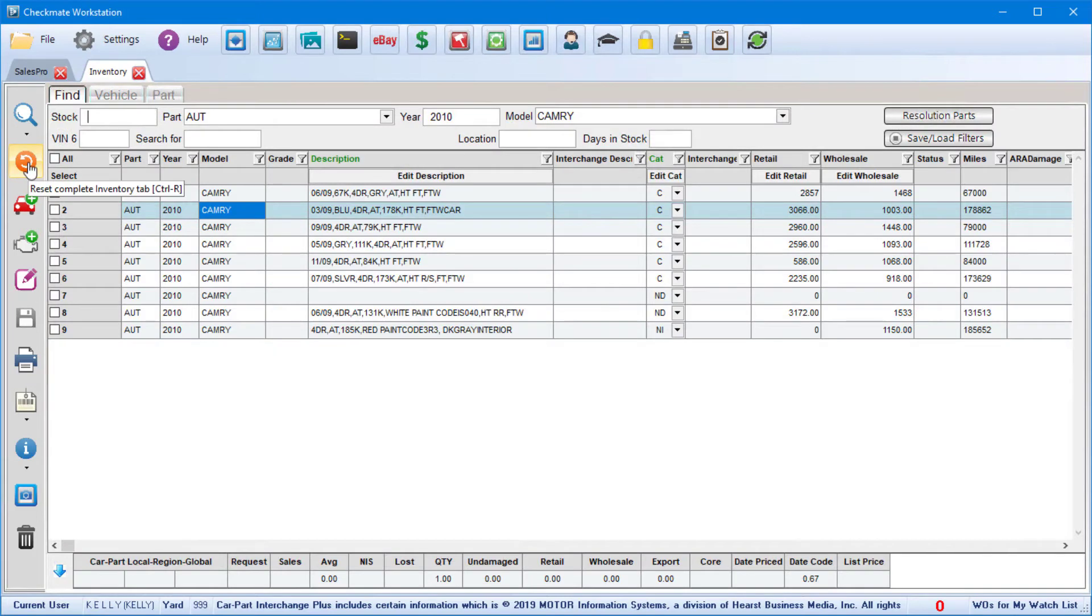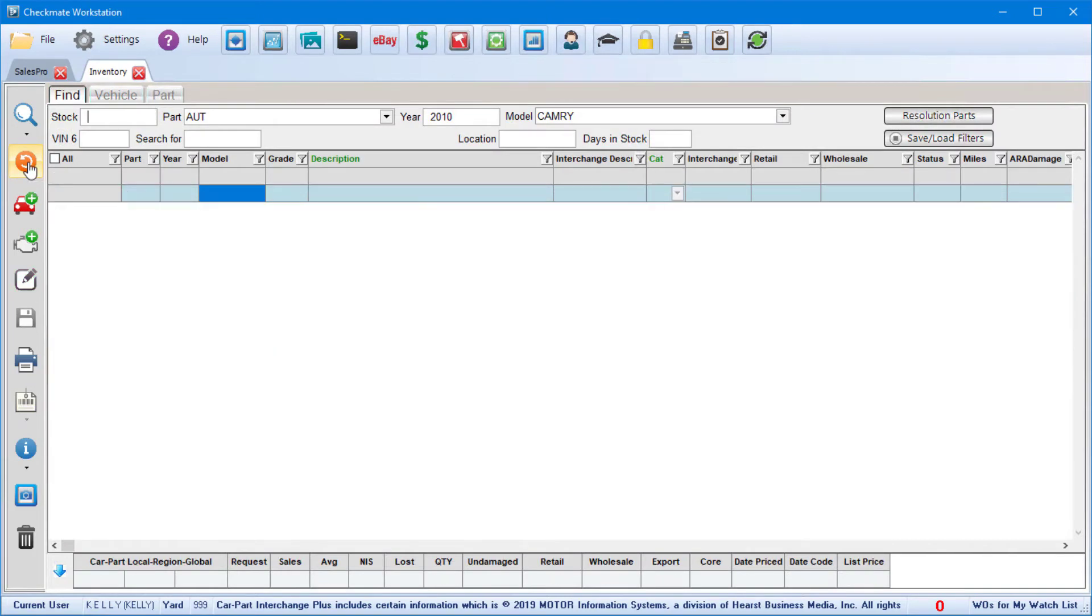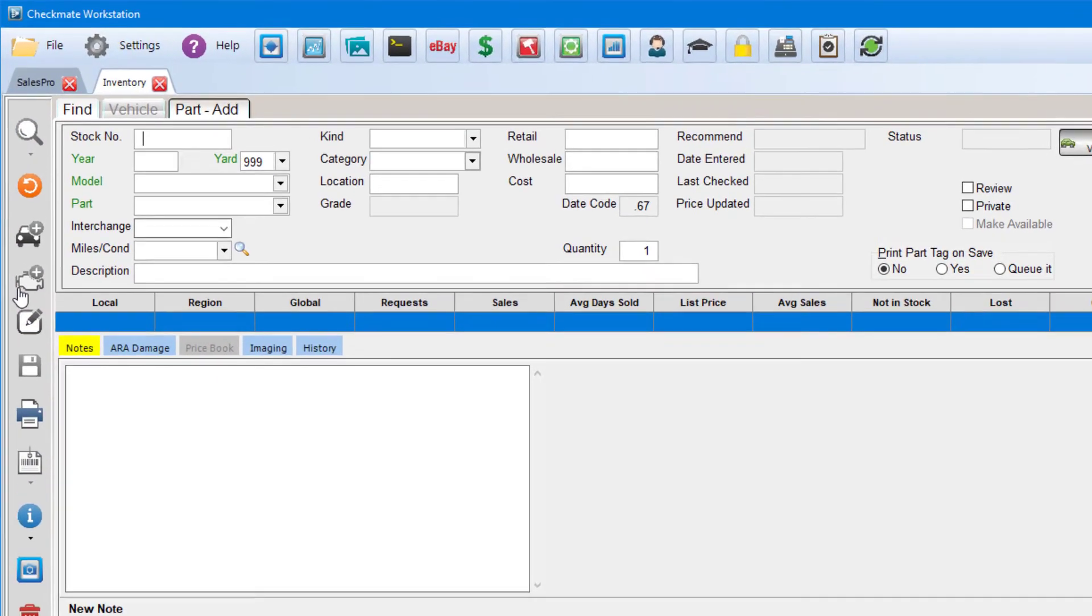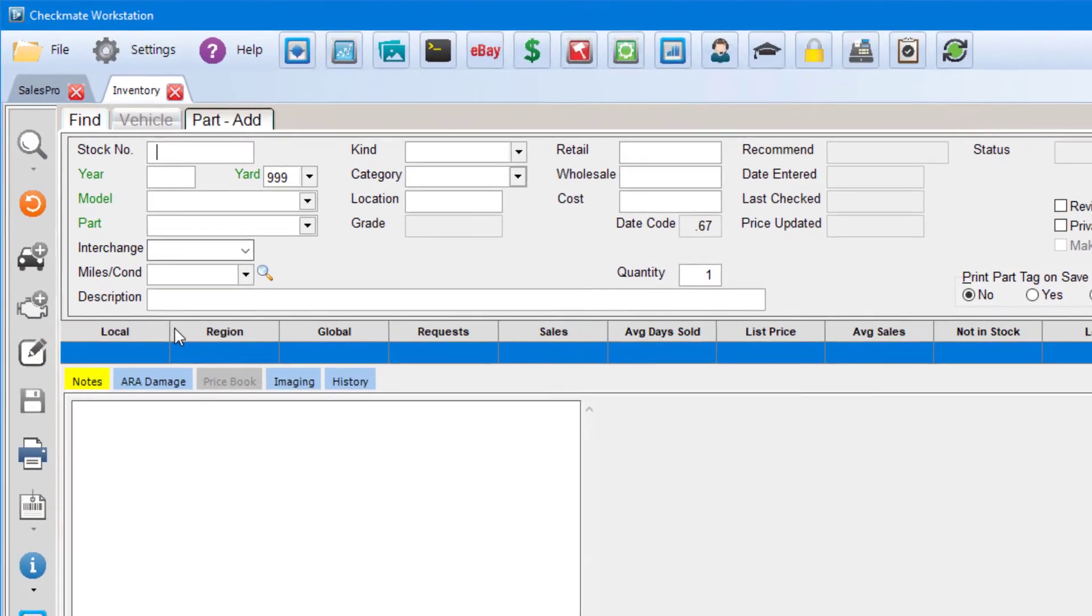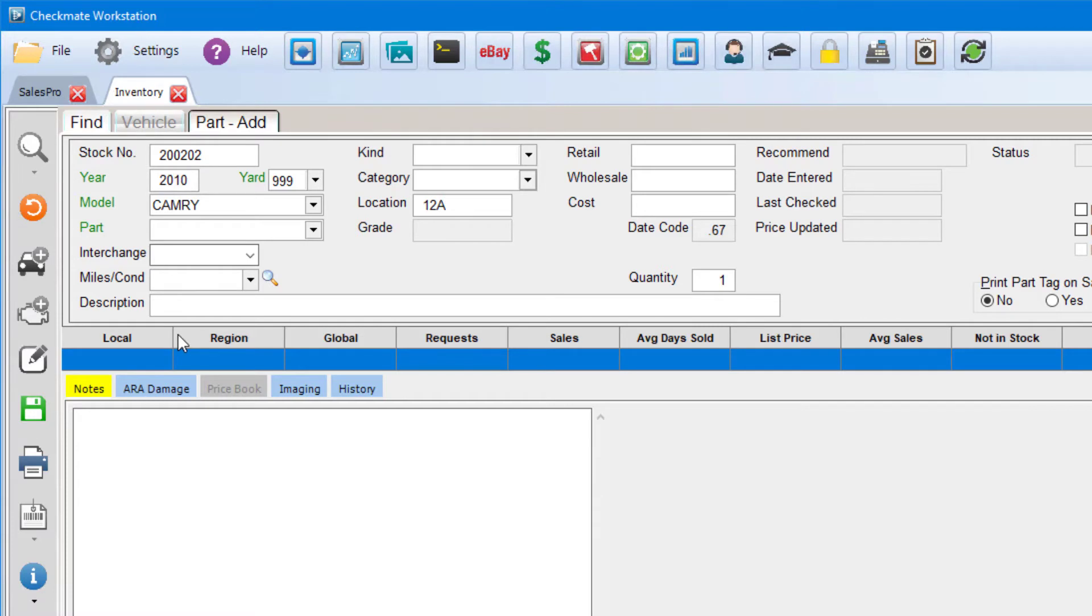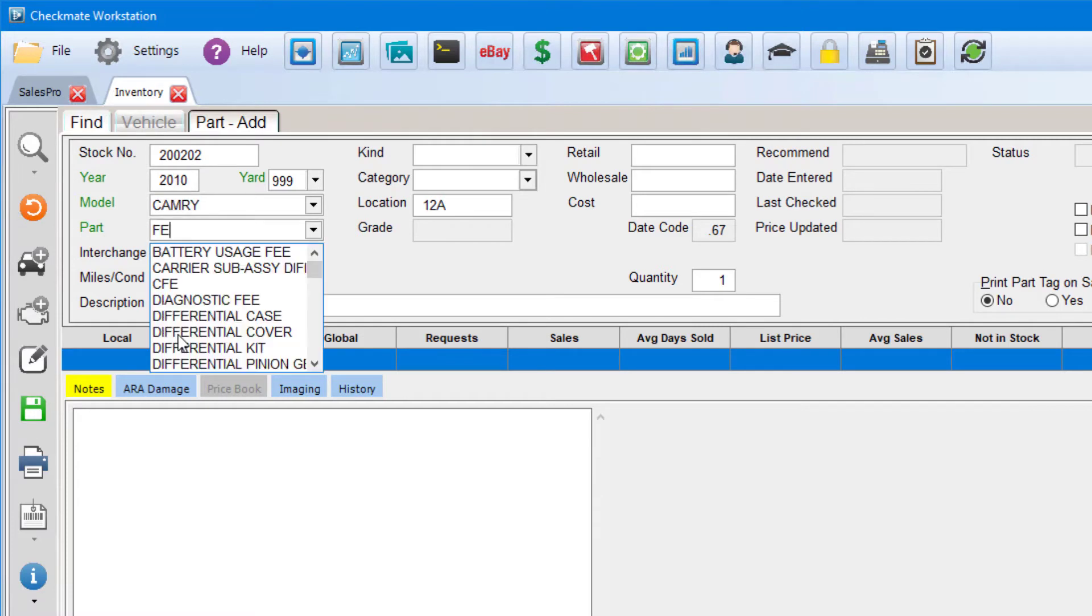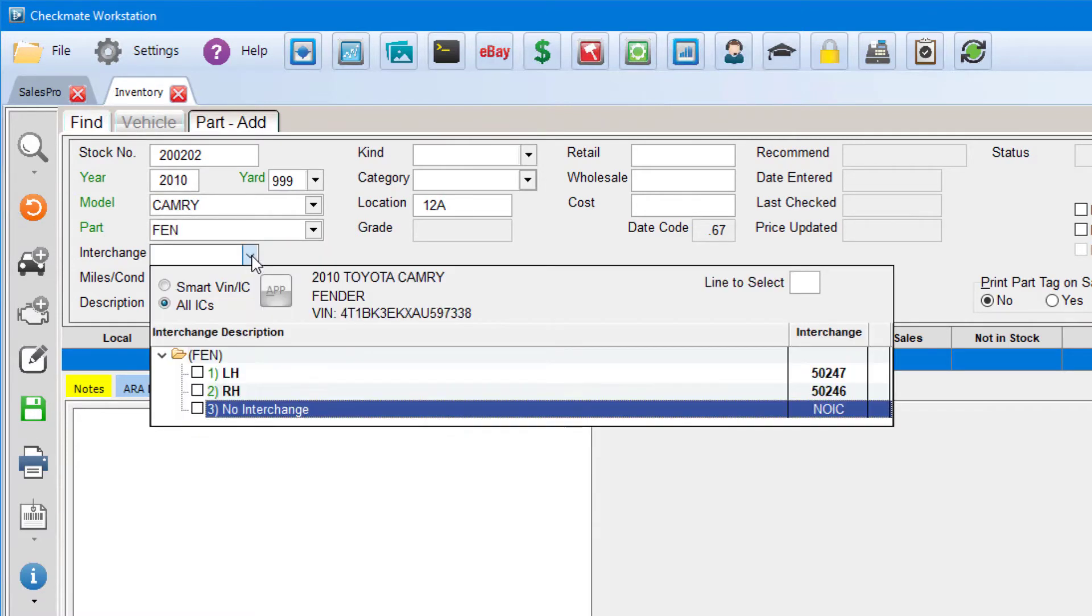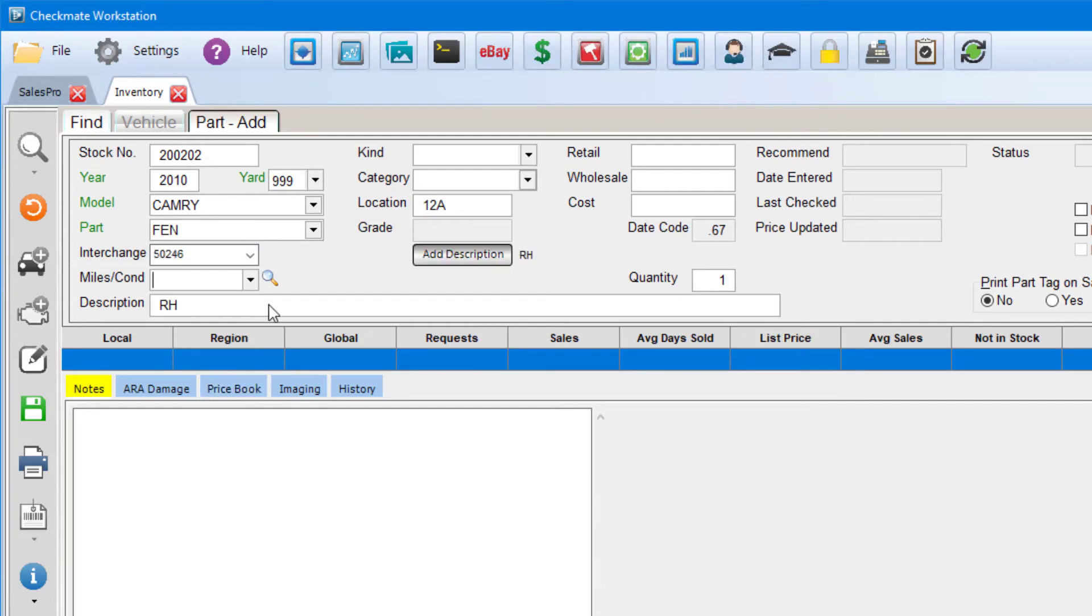Adding a loose part to your inventory is pretty similar. Start by clicking this button right here with a plus sign, and that opens up the Part tab. And just like adding a vehicle, start at the top left and work your way down. If you put in an existing stock number, some info will load automatically from the vehicle record. Then put in the Part Type, Interchange, Description, and the other info for the part.